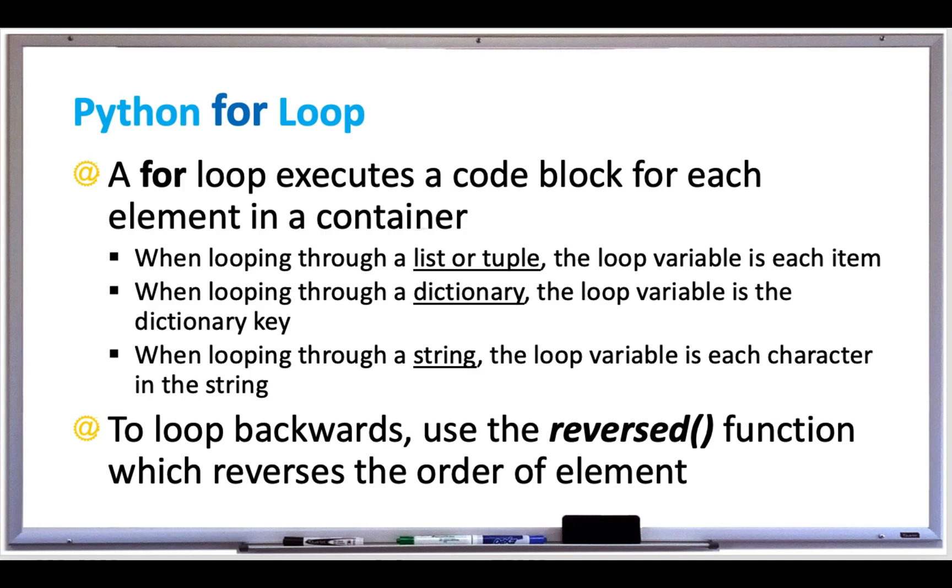Besides while loops, for loops are another popular looping structure. In Python, a for loop executes a code block for each element in a container, and this container is either a list or tuple, a dictionary, or a string.